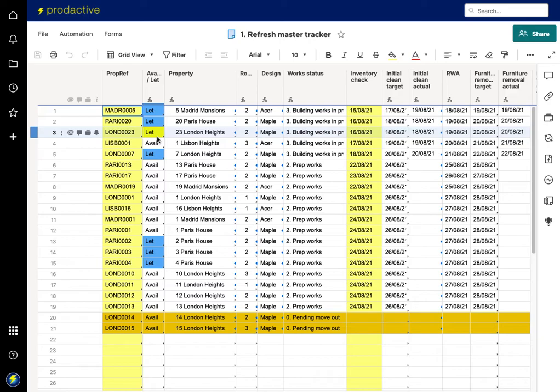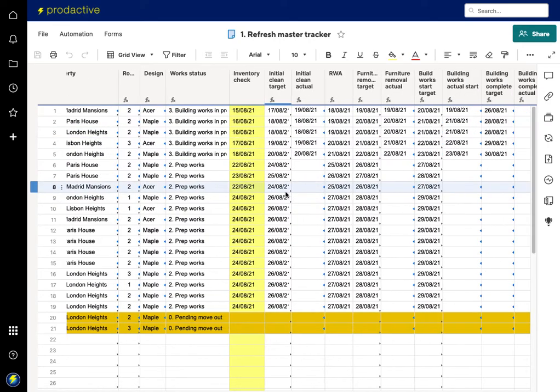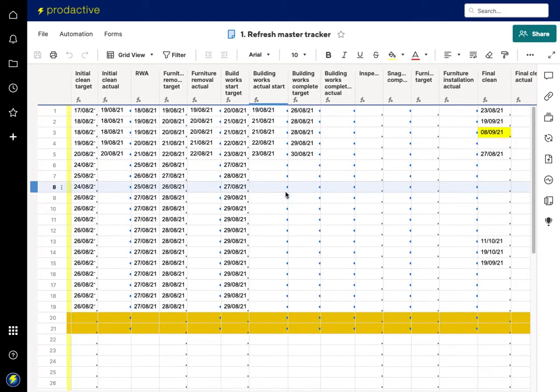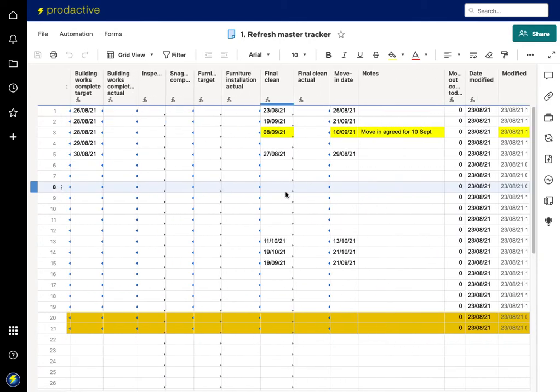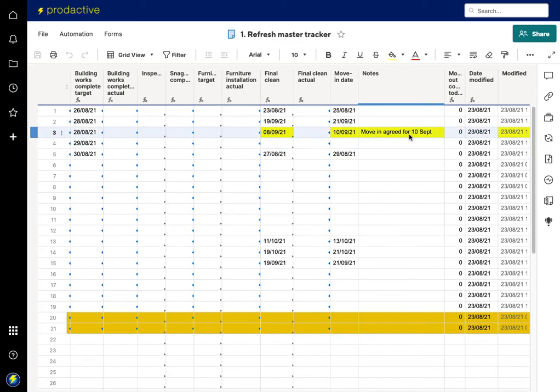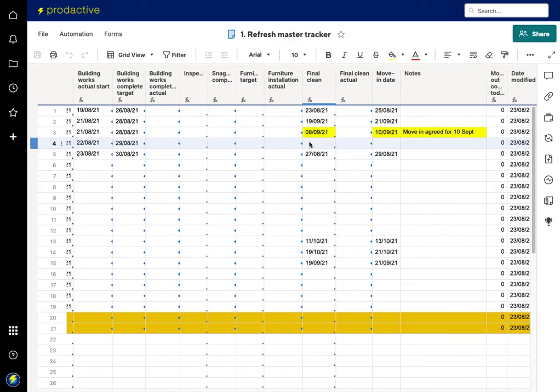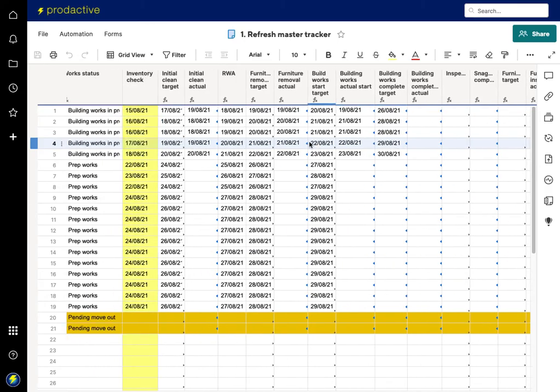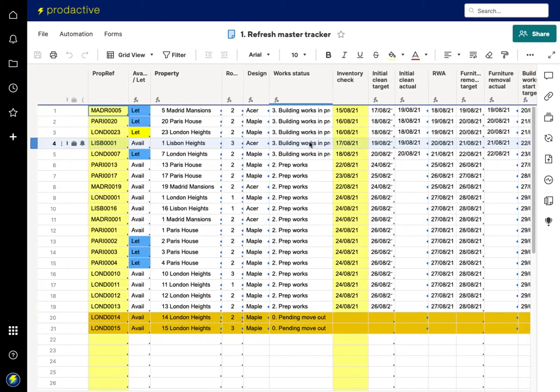And if I scroll across to the notes column, you can see the 'move in agreed for the 10th of September' and it's highlighting the changes here. So that's a quick demo just to show how you can easily update information from a report which is dynamic.